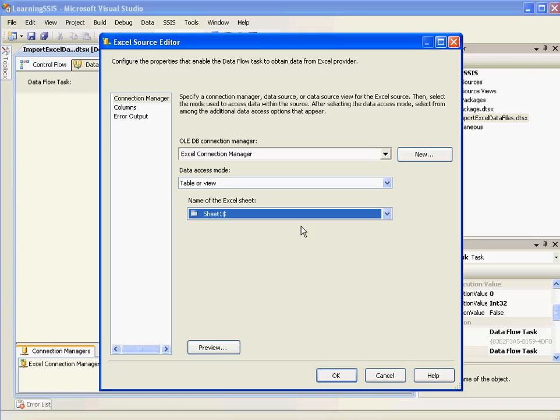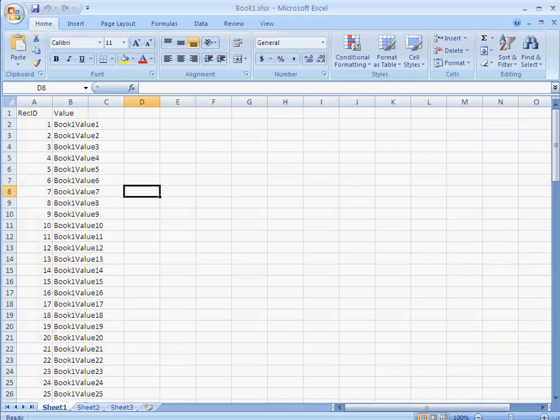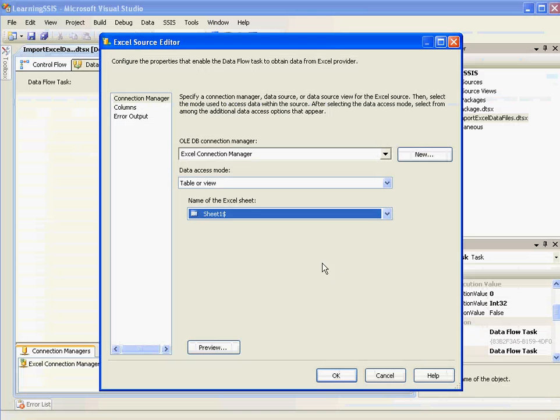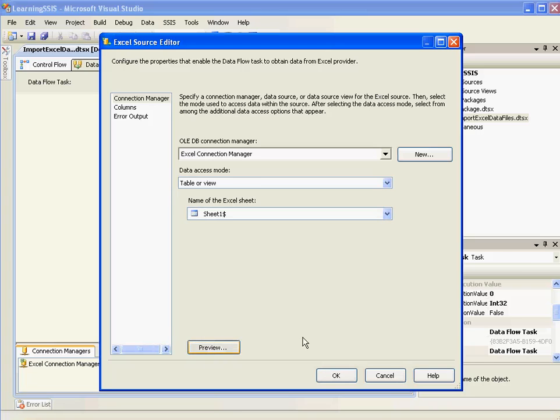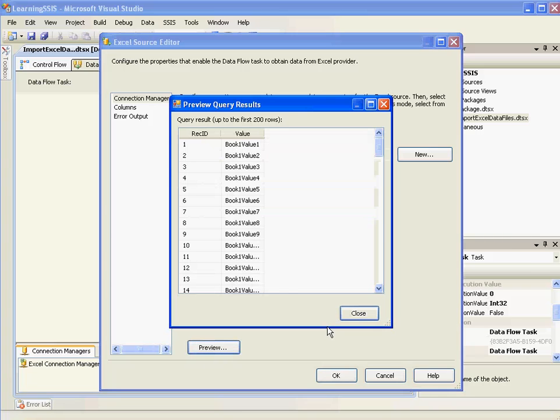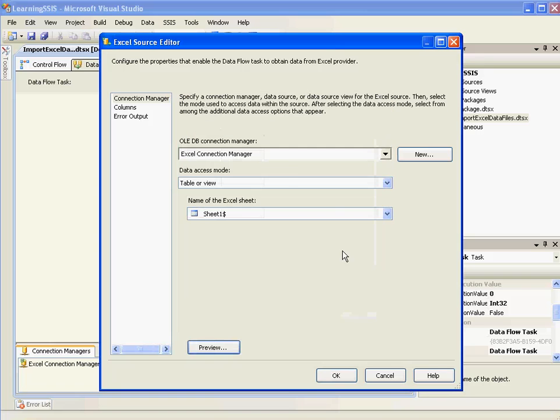And it's sheet 1 which has the data. See this file. We have sheet 1, sheet 2, sheet 3 which are displayed there. And sheet 1 is the sheet which actually contains the data. So I need to select sheet 1 here. And you can either click on preview to check the data. Just like this.